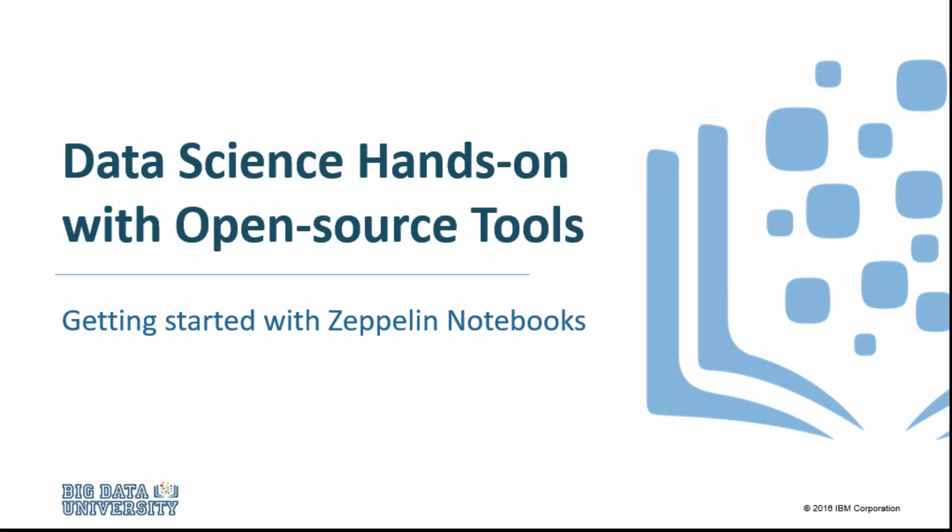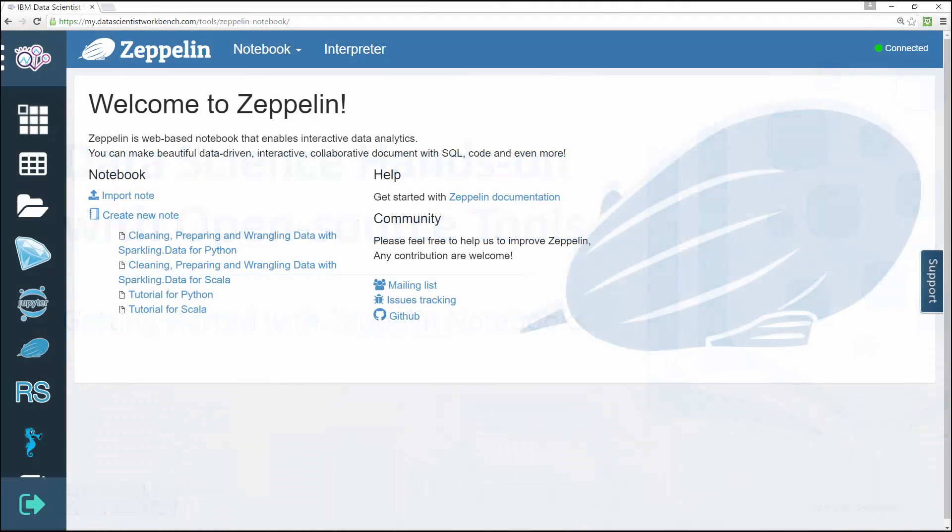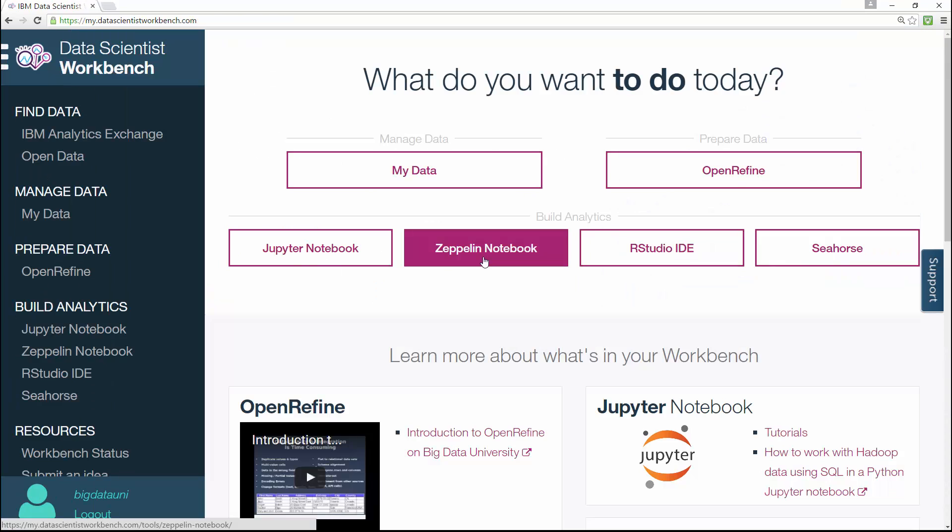Welcome to getting started with Zeppelin notebooks. Zeppelin notebooks help you with all your analytics needs including data ingestion, data discovery, data analytics, and data visualization and collaboration. To get started with Zeppelin notebooks on Data Scientists Workbench, once you're on the main page just click on the Zeppelin notebook button.